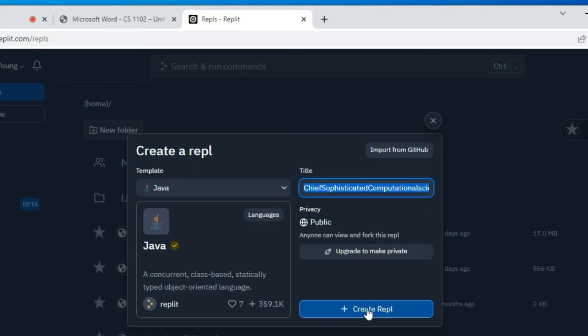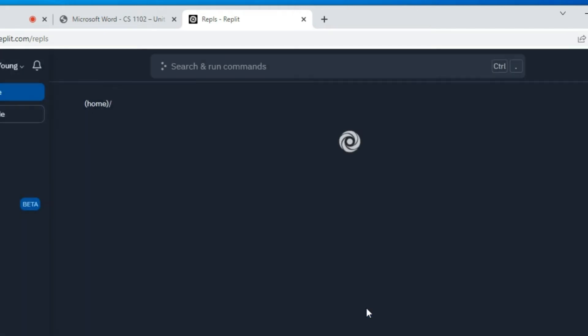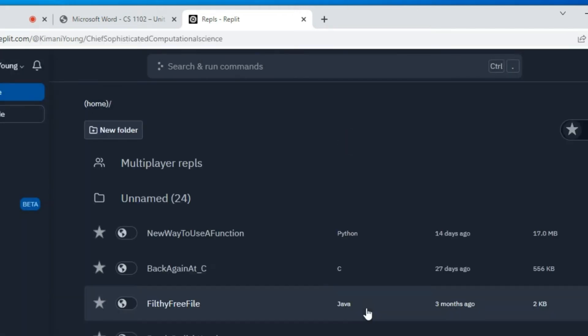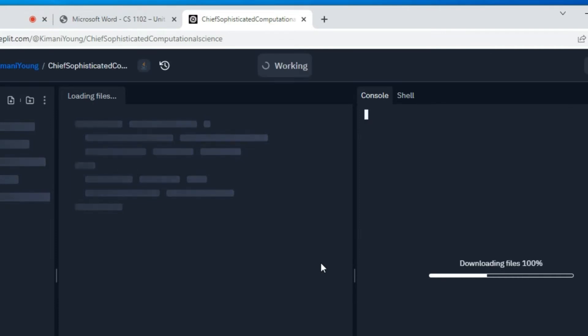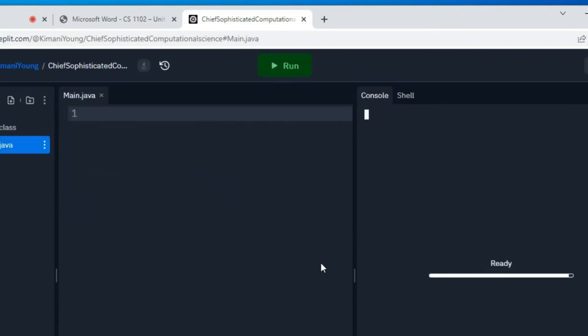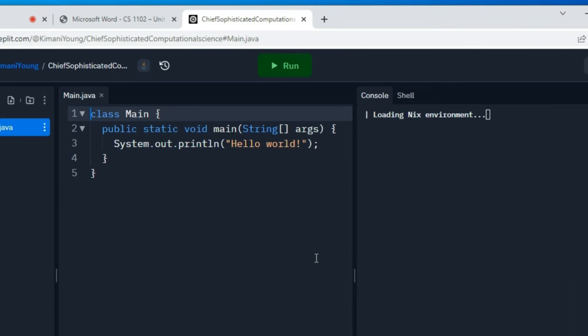So that you can understand how to test your code with repli.com. Just give me a second here. Let me just start this one more time.